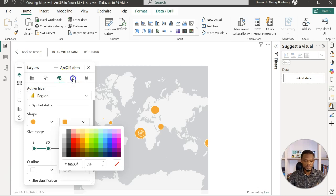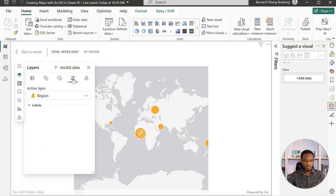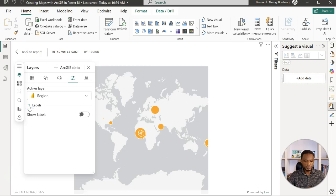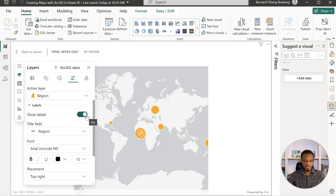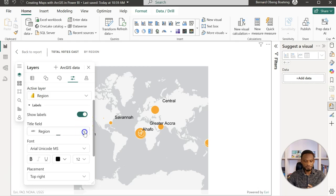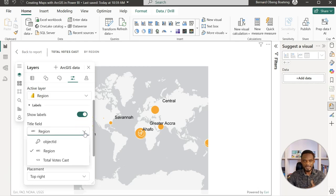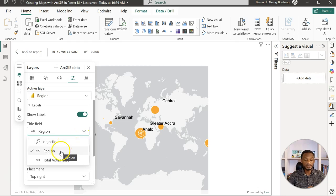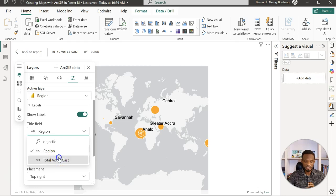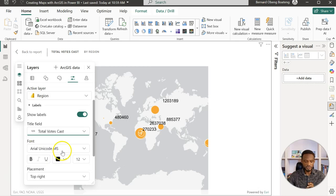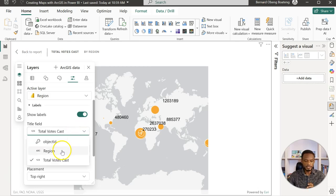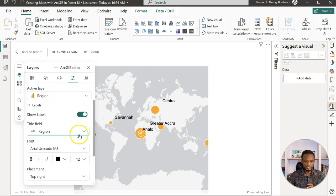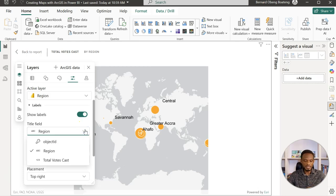Then you can come and look at labels. So you can show labels here. In ArcGIS, the only challenge is that from what I have—I don't know if the licensing gives more options—you can show only one label at a time. So you can show either region or the values. You have to toggle and then choose either region or values. Maybe if you have a license, you can choose both, but this is what we have for now.